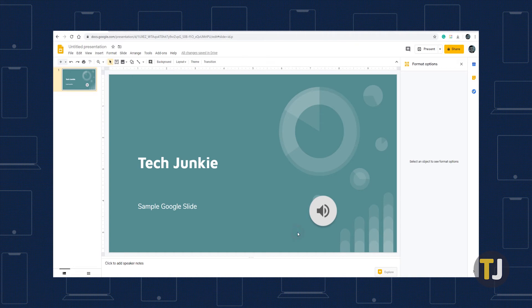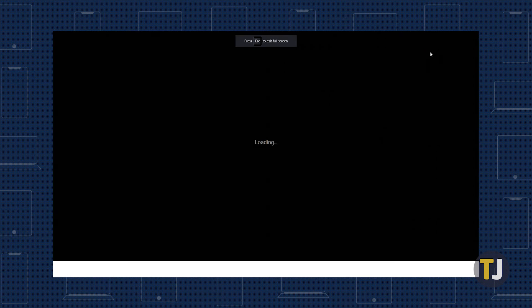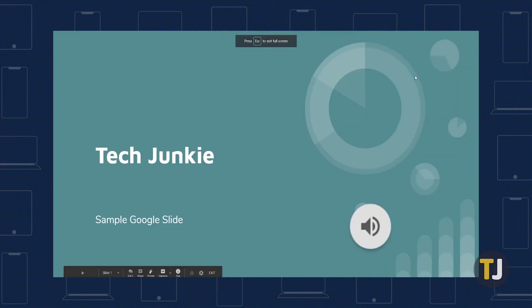When you're ready to present, enter Presentation Mode in Slides, and the volume icon will appear in your slideshow. Press it to begin playing your audio, and press it again to restart the audio at any time.